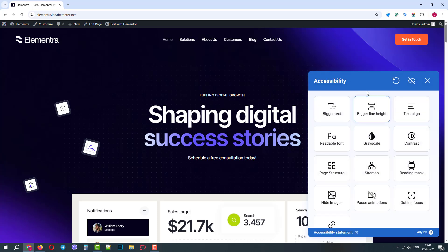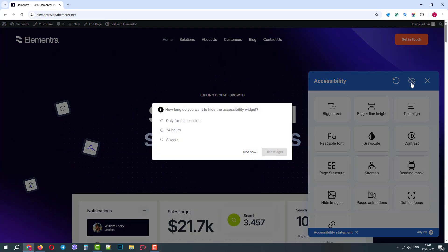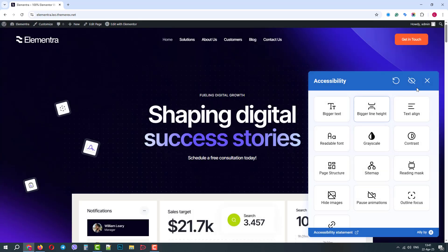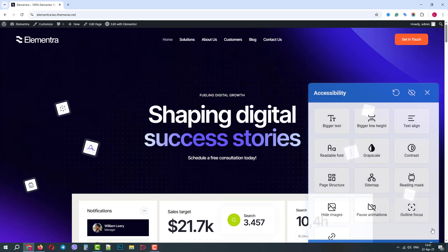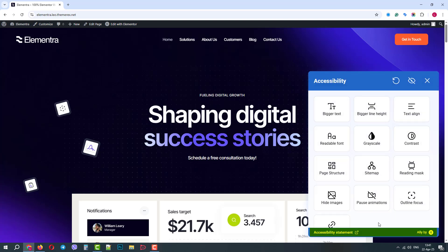When users click on it, they can see a control panel. On top, we can reset the settings to the default. Then hide the widget. It can be hidden for one session, 24 hours, or a week. And of course, close the widget. Below, we have a link to the accessibility statement page and Elementor's logo. Can be hidden in the paid version.